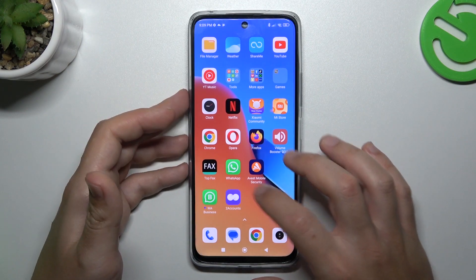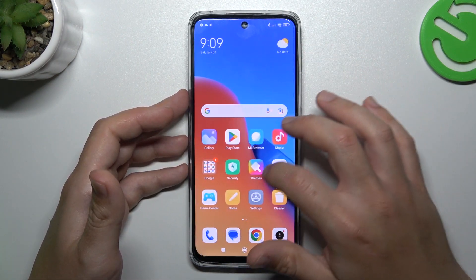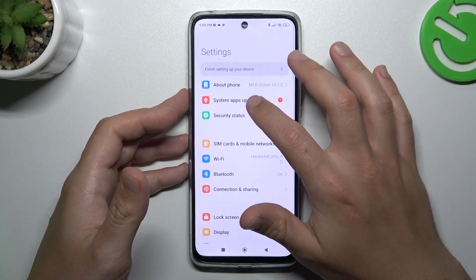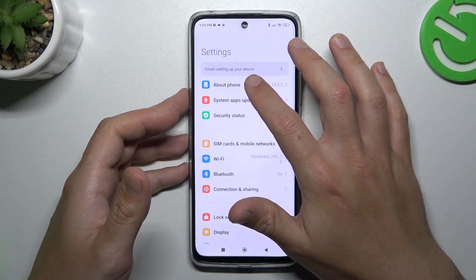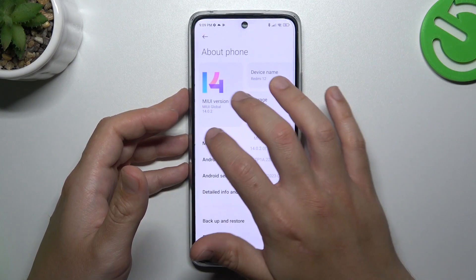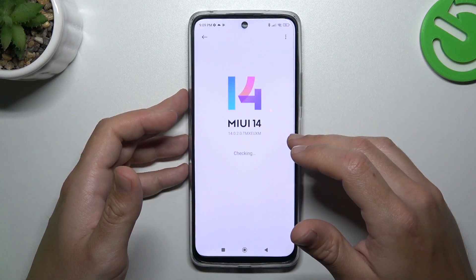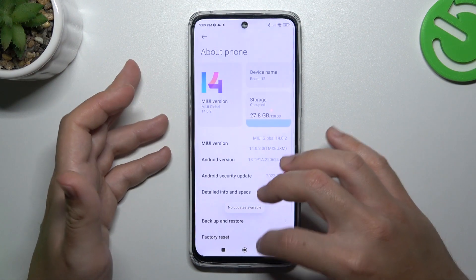After that, you can also try to update your system. Go to the settings, and as you can see there, I have an 'About Phone' section — choose the new version. If you have an update, just download it and install.